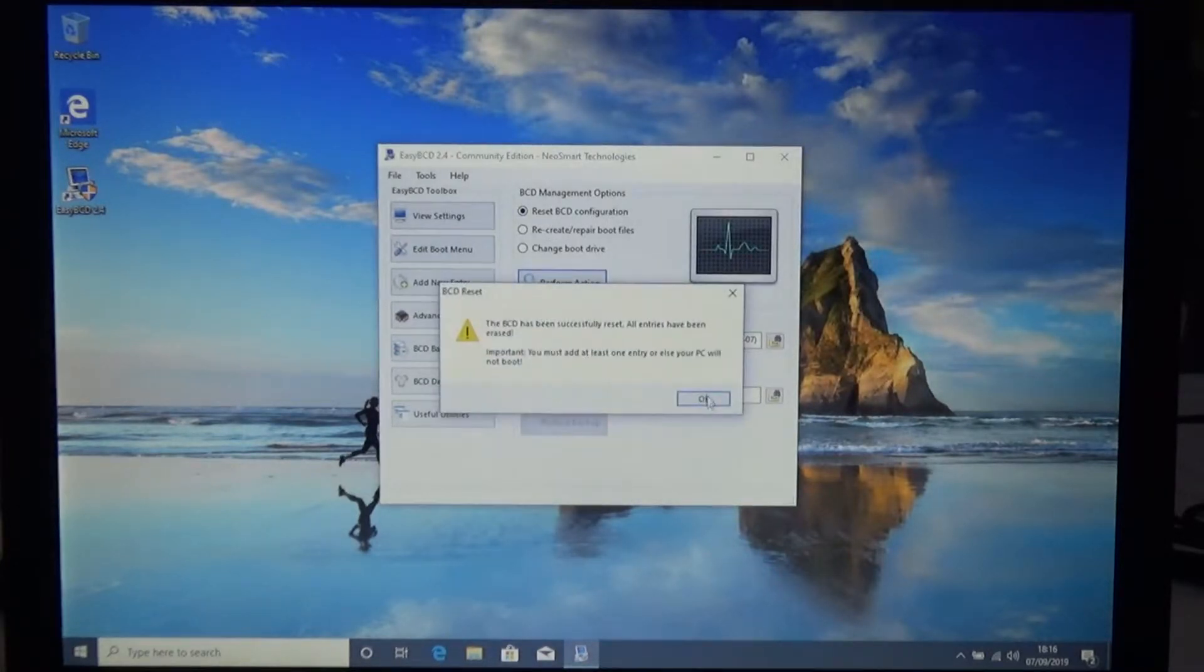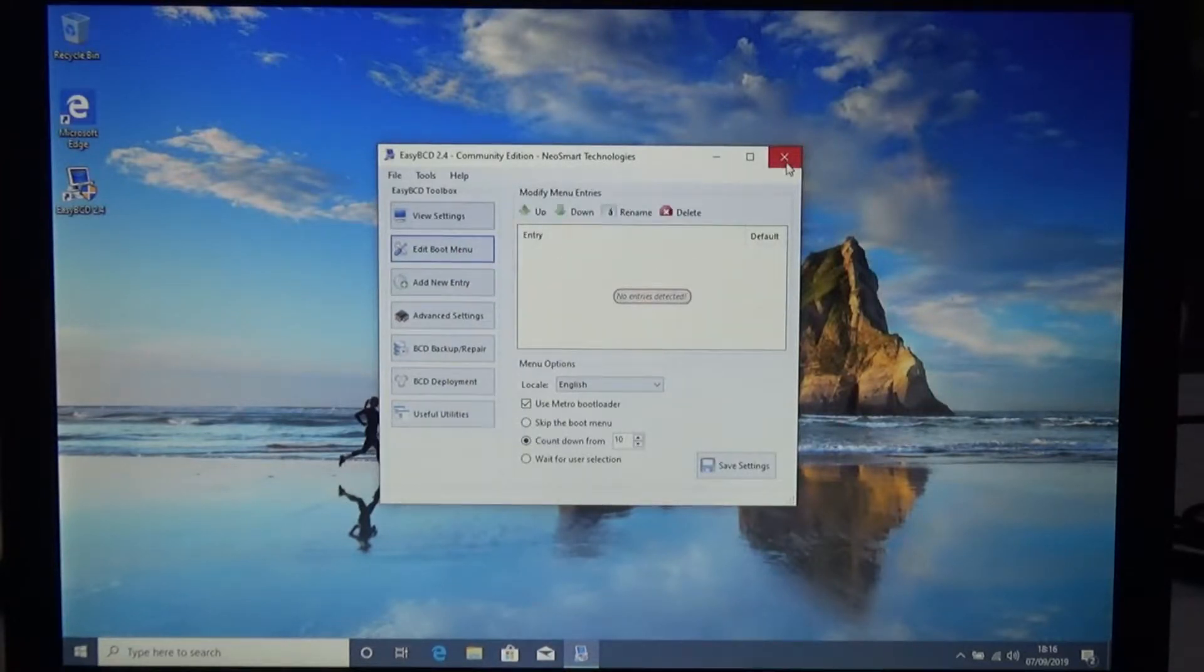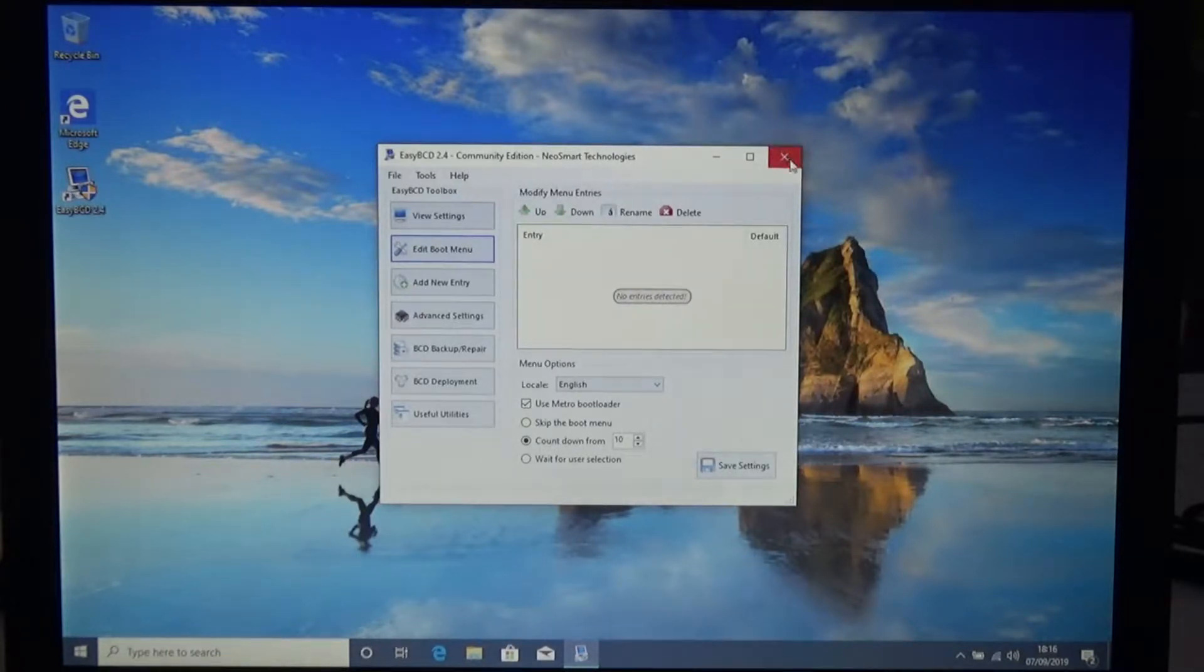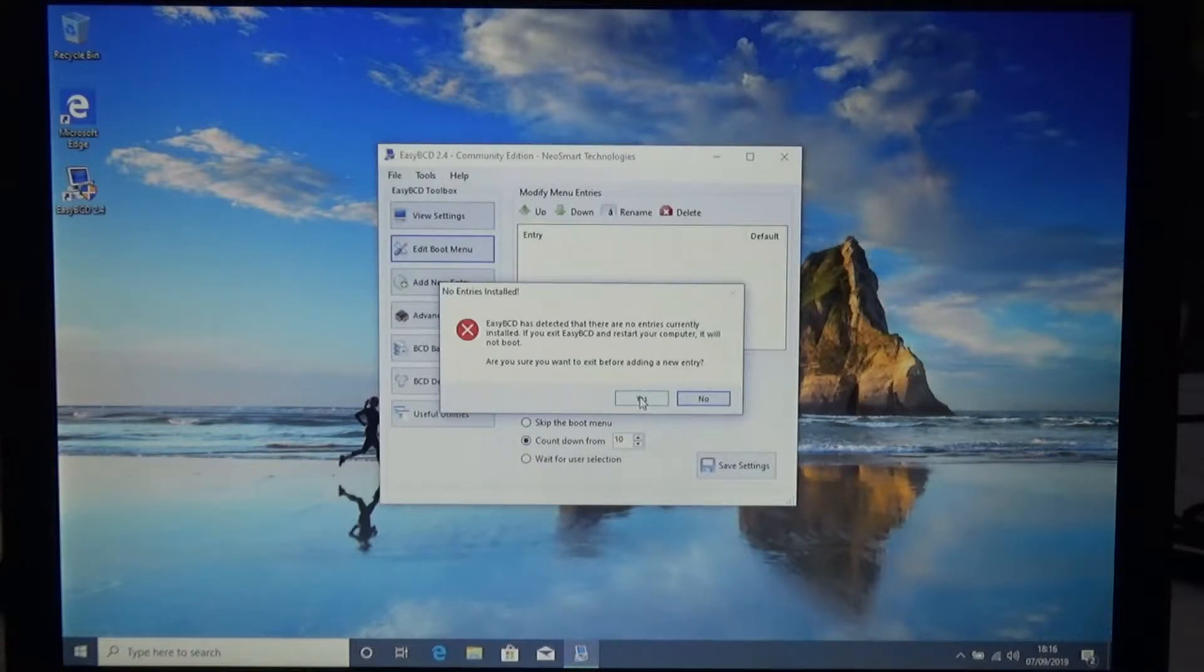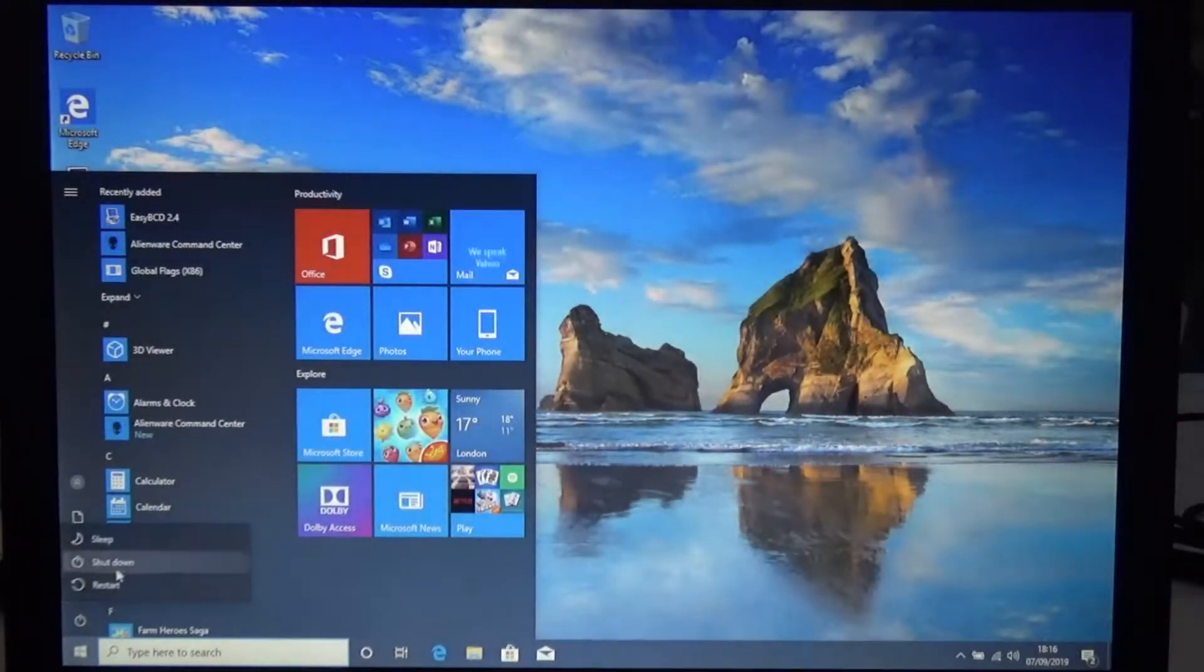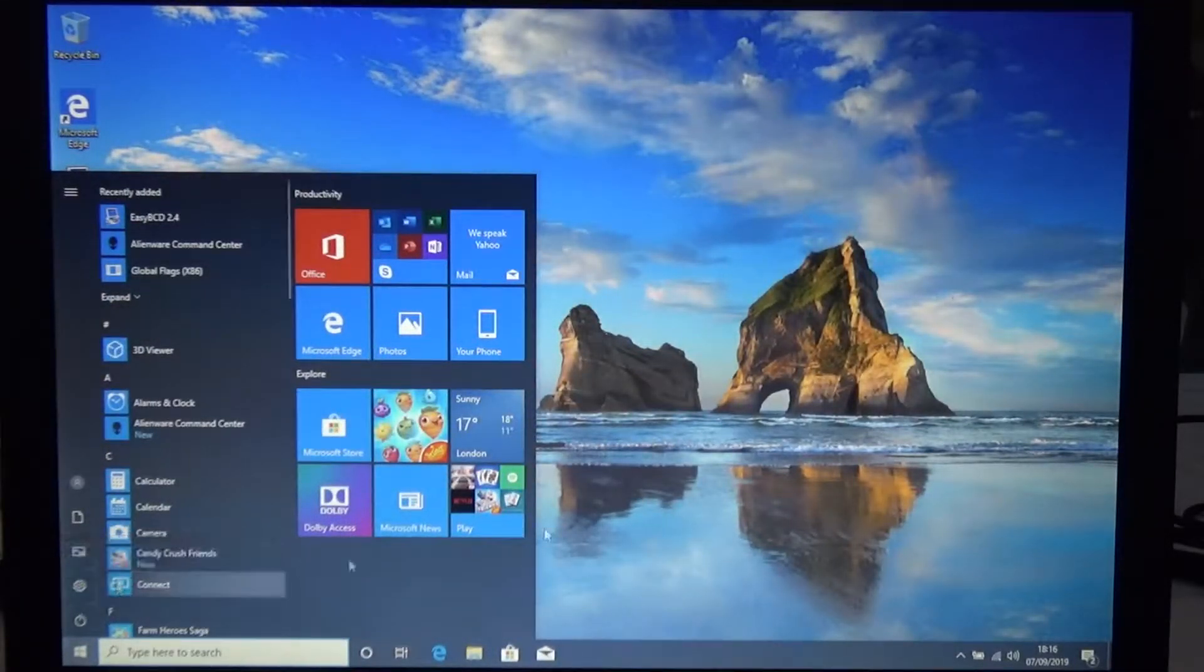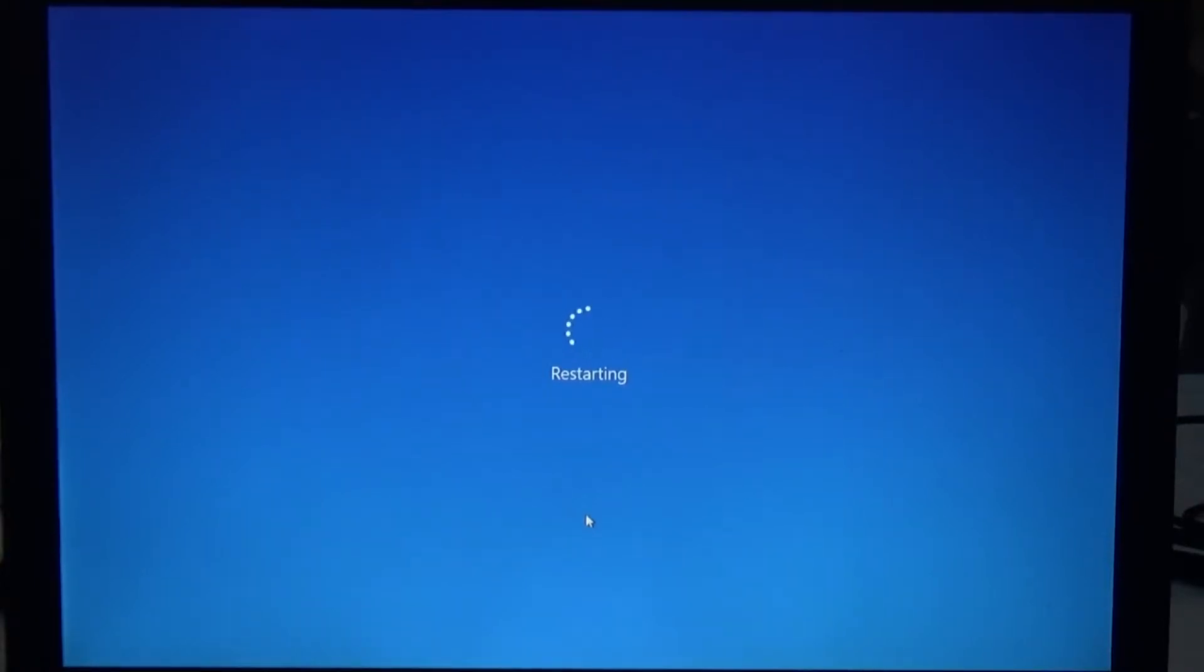In a scenario whereby you would have a corrupt BCD, there's nothing in there. It says that it's been detected that no entries are on the boot or the BCD. If you restart your computer it will not boot up, so let's do that. We're going to boot up your PC and make sure it doesn't boot up.